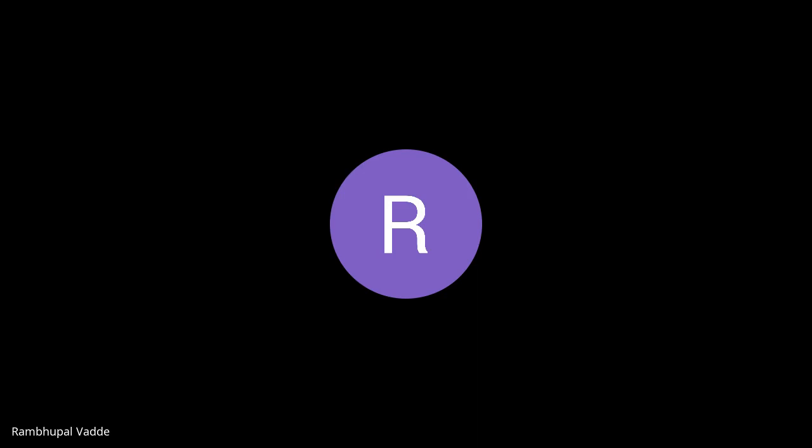Let me show you that with a simple profile. Let me share my screen. This is the sample EDI profile I have opened for this purpose.